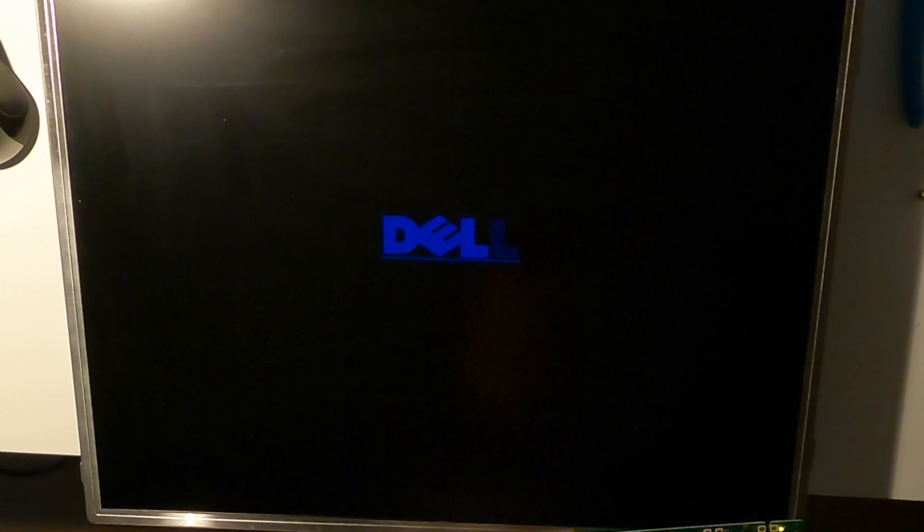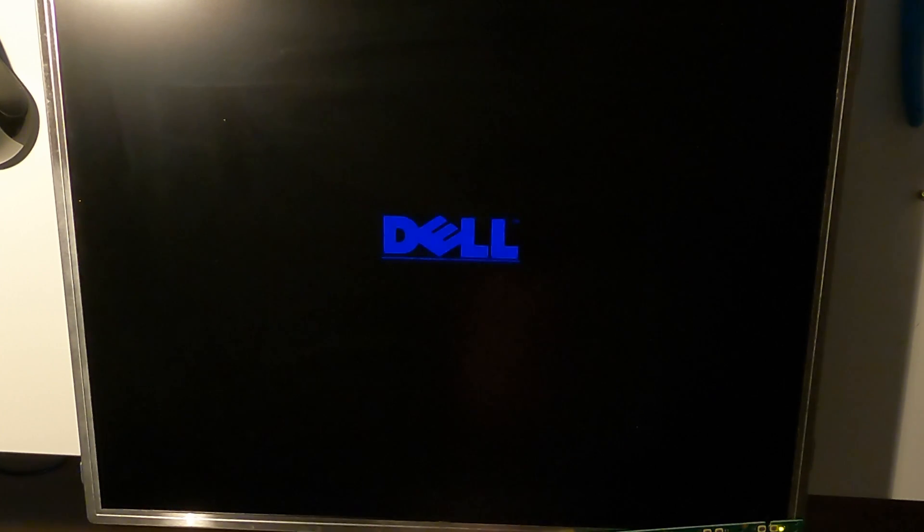After putting everything back together, see how that is done in the first video of this series, the monitor is working again.